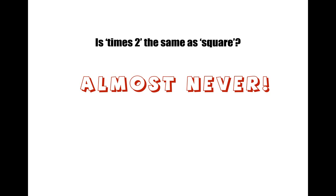But actually, with the exception of two numbers, it never ever is. I wonder if you can think about what those might be. Well, let's get straight into it. So here comes the misconception.